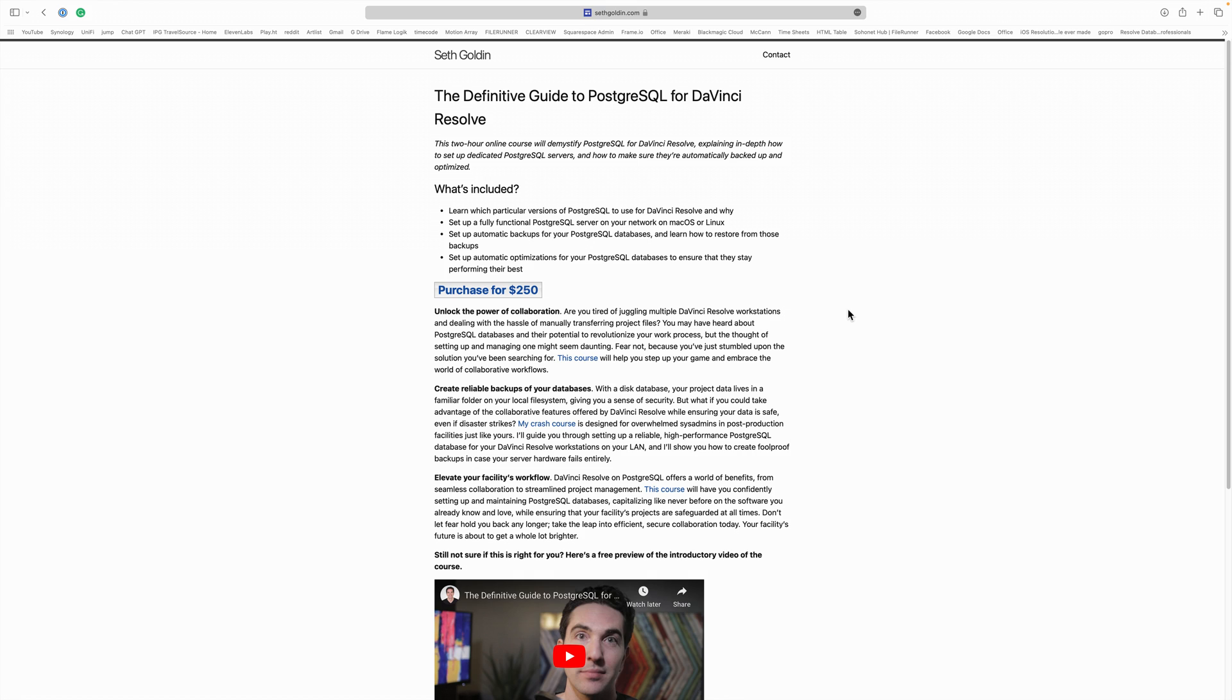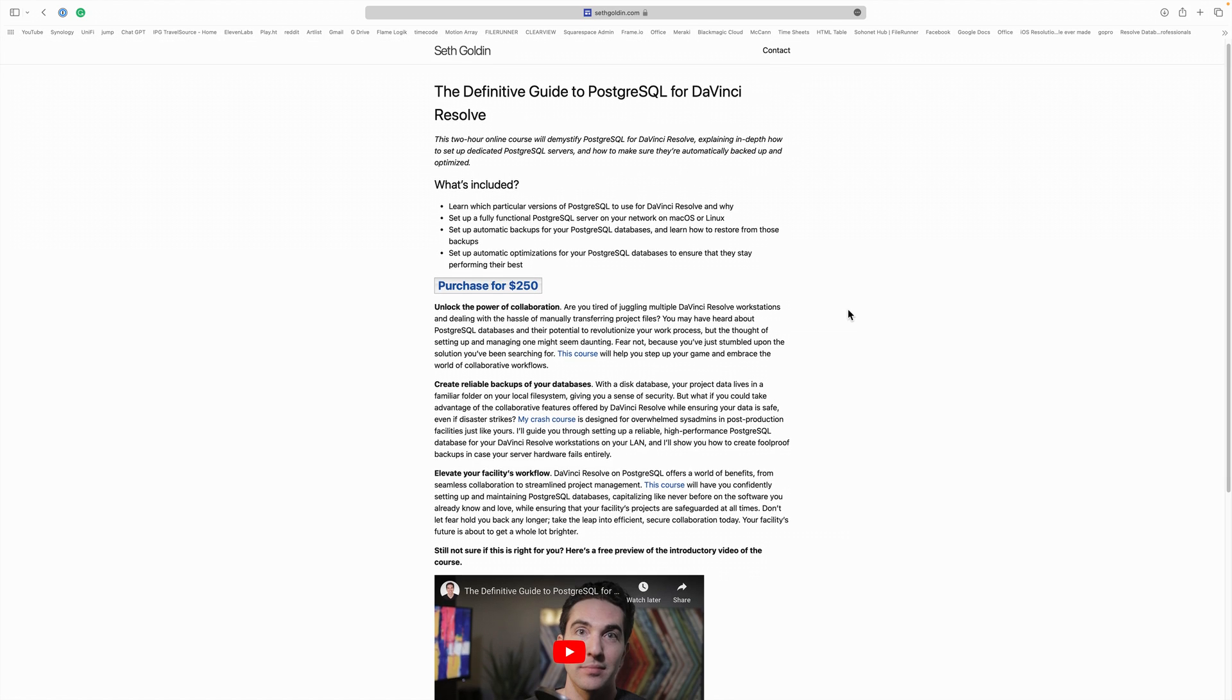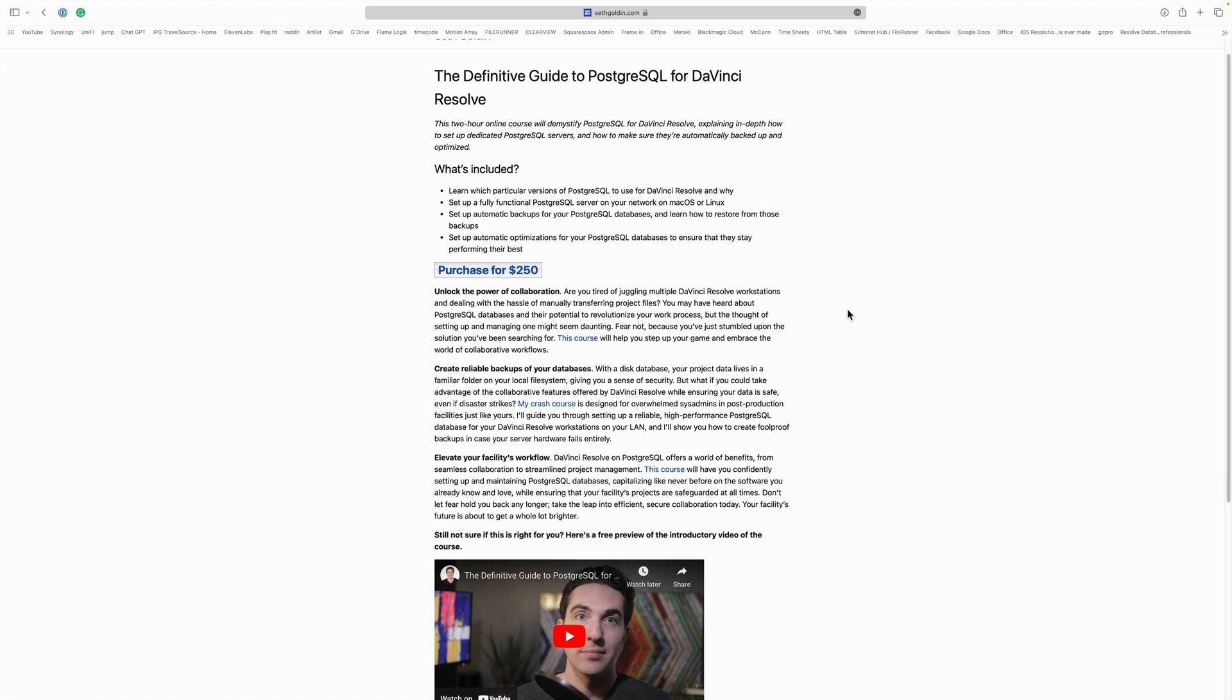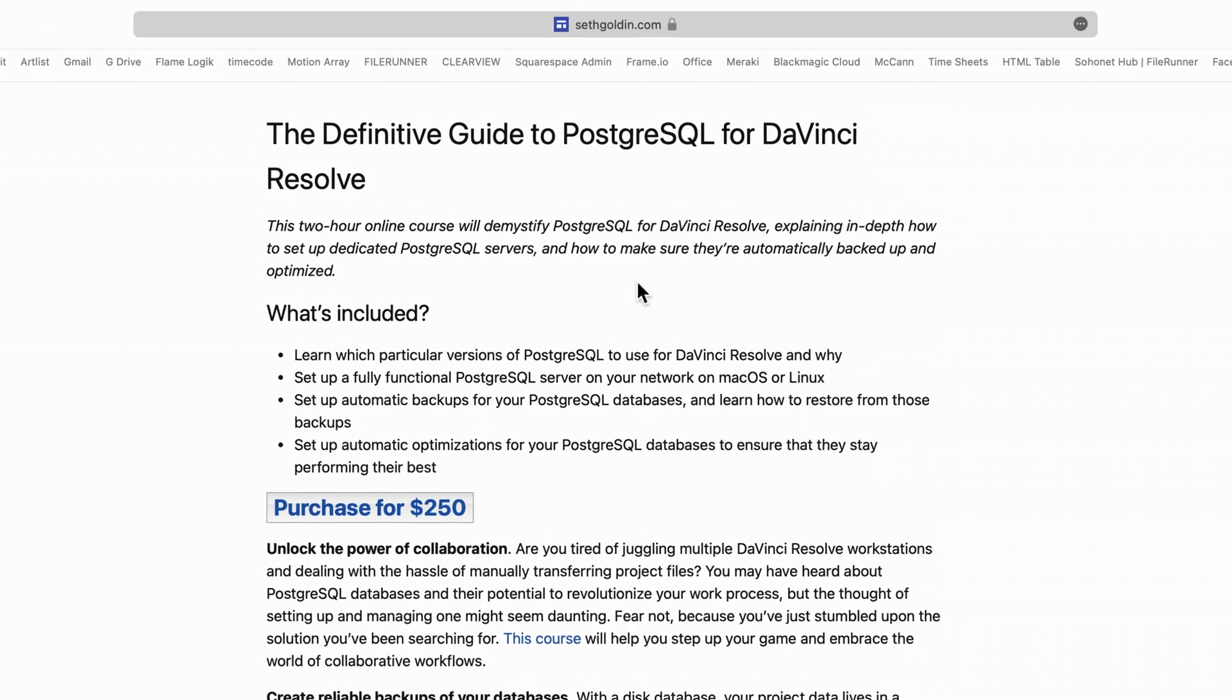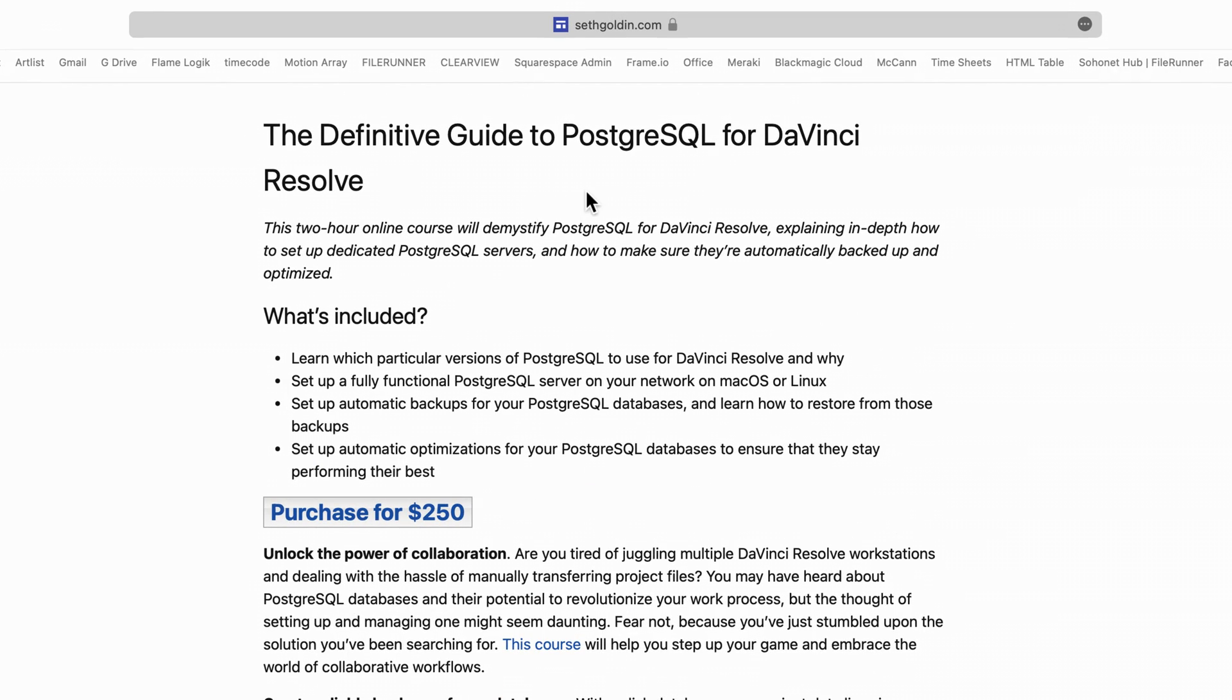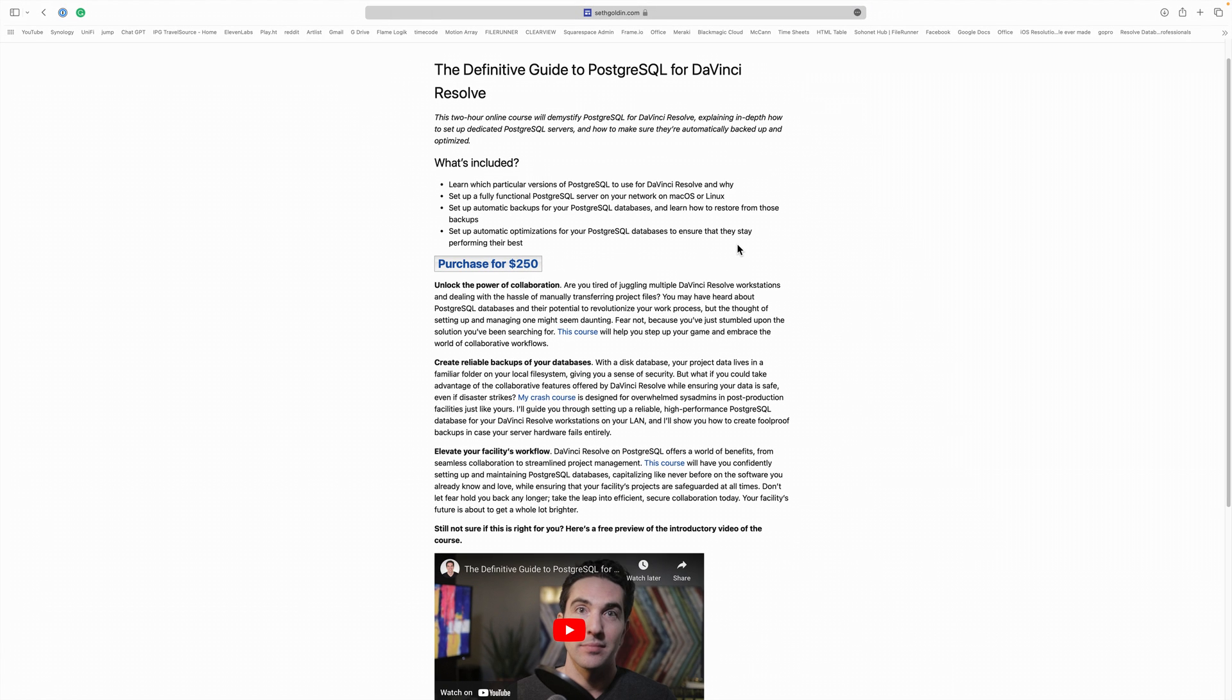He's the one that created this script. In fact, he just came out with a course called The Definitive Guide for PostgreSQL Databases here for Resolve. It's $250, but I've watched it and it is incredibly useful. The guy knows his stuff better than anybody. He also goes into how to set this up on Linux servers. So if you're someone that has a Linux server, maybe a Synology, or you want to have a cloud-based Red Hat system.